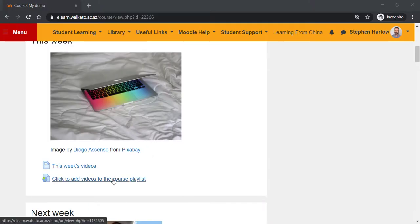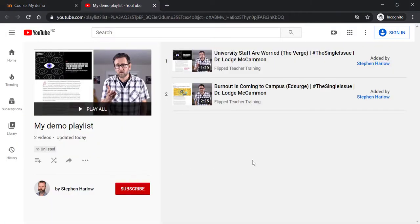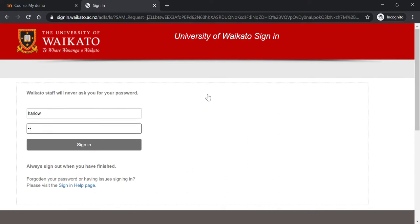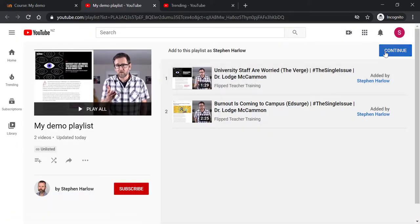I can click to add videos to the course playlist. It takes me to YouTube. It shows me the playlist. I can sign in using my student account. Click continue.